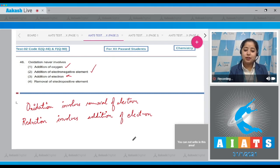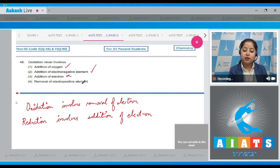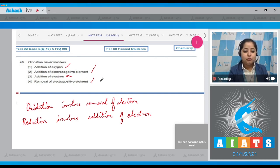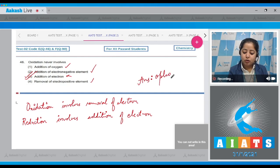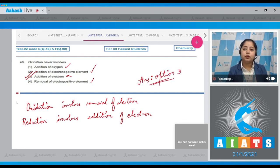Removal of electropositive element — this is also a correct statement for oxidation. That means the third statement is incorrect for oxidation. The correct answer for this question is option number 3. Moving to the next question, which is question number 47.